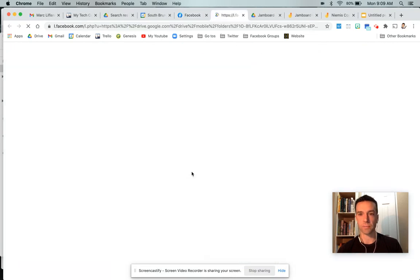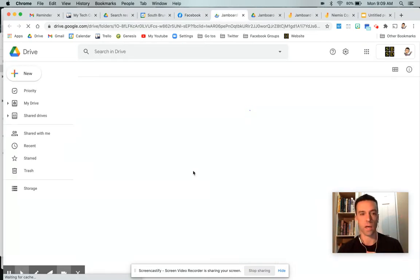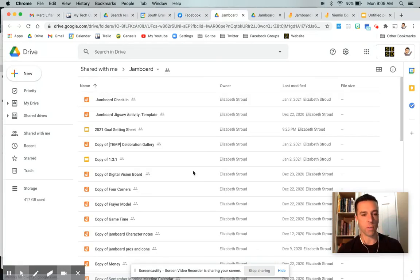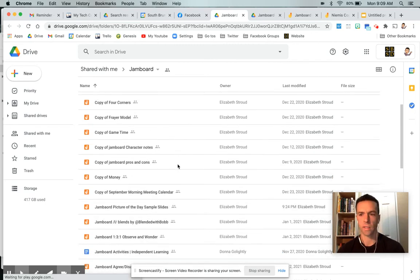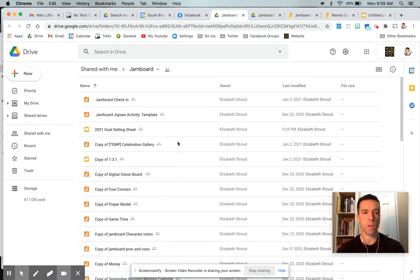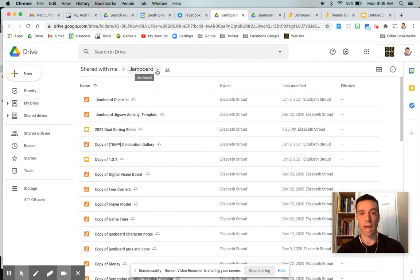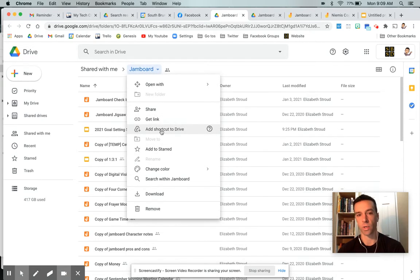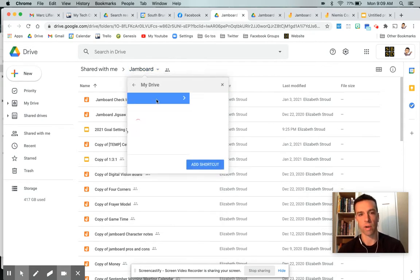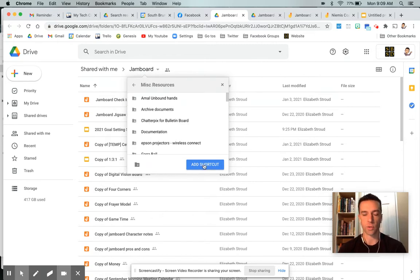If you click on the link, it'll take you to the entire folder of Jamboard templates, which is really nice. Actually, I can't wait to explore some of these. But the first thing I would do personally, just so I have it in my own drive, is I'd hit add shortcut to drive and I'd pick wherever I want that. So I might put that in my miscellaneous resources and add a shortcut.